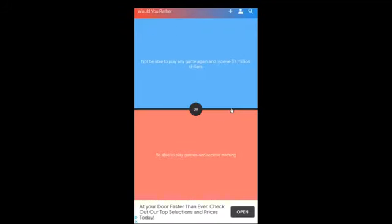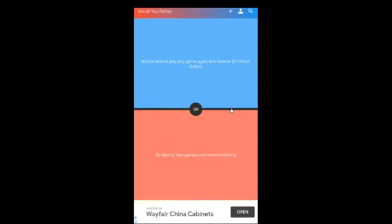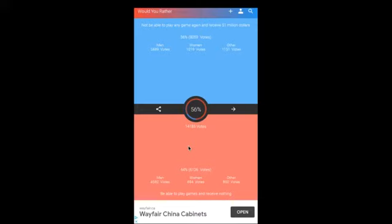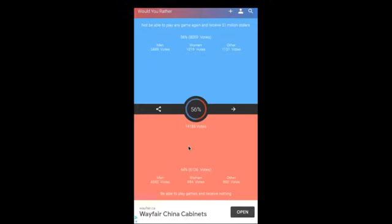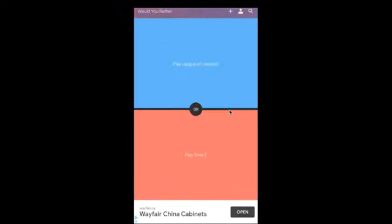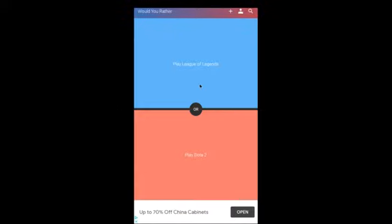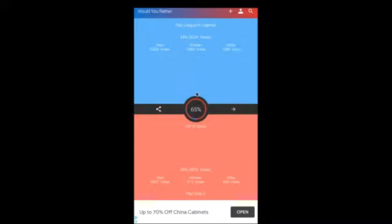Clash of Clans or Clash Royale? Clash Royale. Not be. Would you ever not be able to play any game again and receive 1 million dollars, or be able to play games and receive nothing? Receive nothing. What? Okay, play League of Legends or play Dota 2? Hmm, League of Legends. I haven't played either. Oh great, another ad.